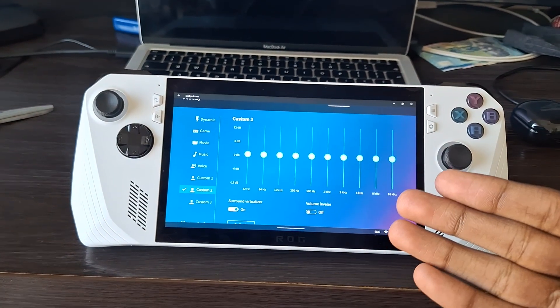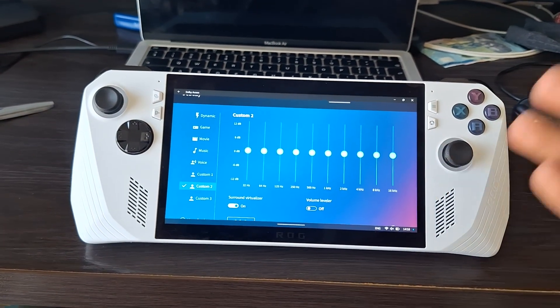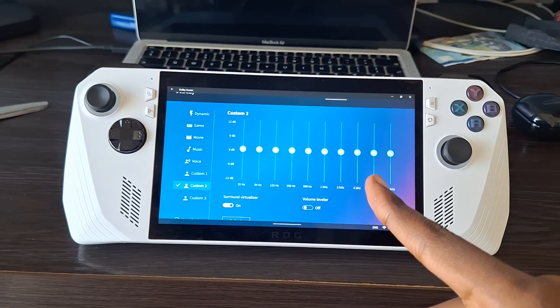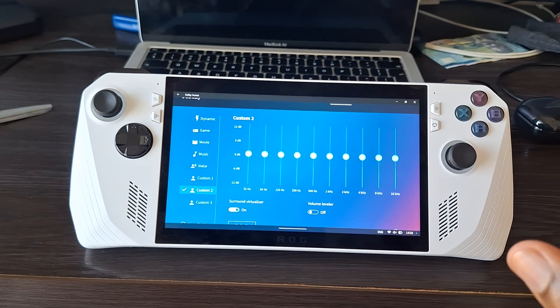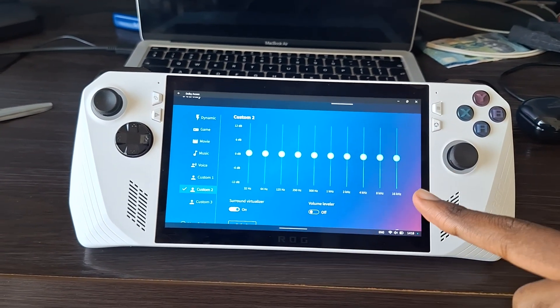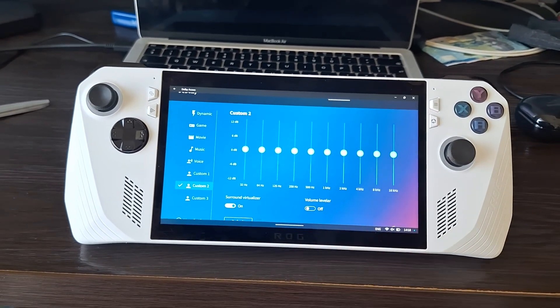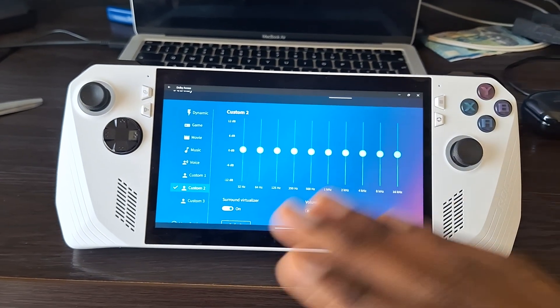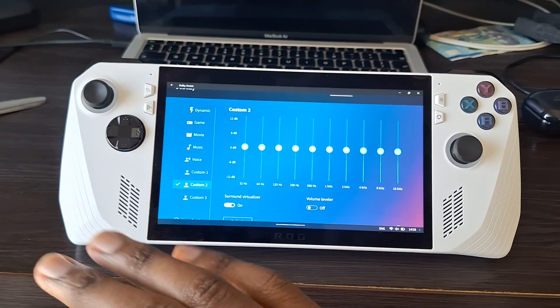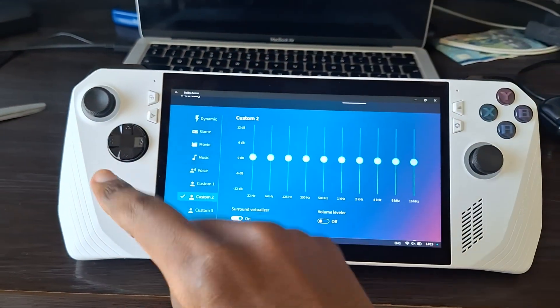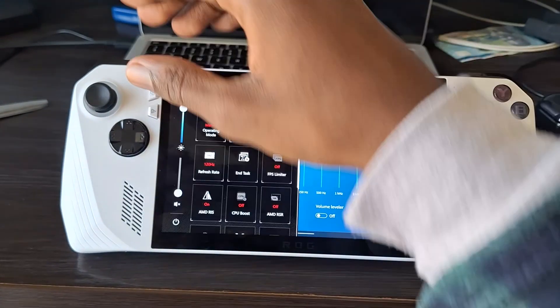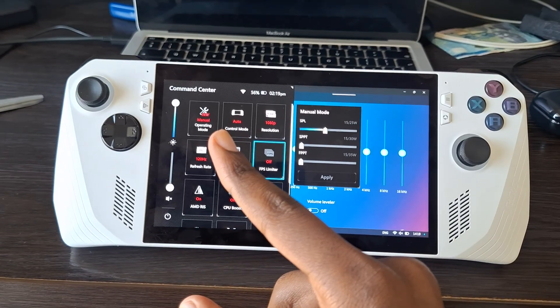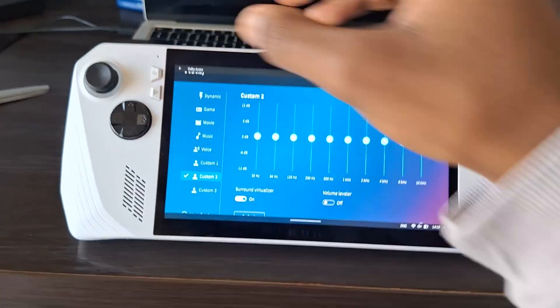This is my ROG Ally Z1 Extreme. I'll be showing you my EQ settings and what each setting does. Then I'll also show you a trick to stop the stuttering audio that you get when playing at a low TDP like 10 watts and below. Let's begin.